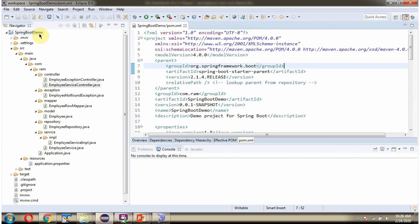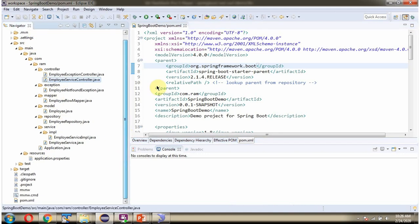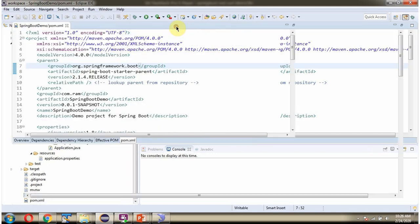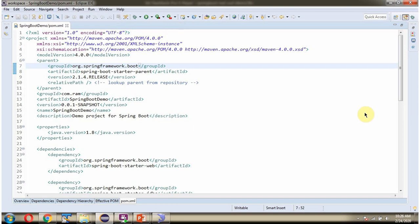Here you can see the Spring Boot demo application with its folder structure. Here you can see the pom.xml.